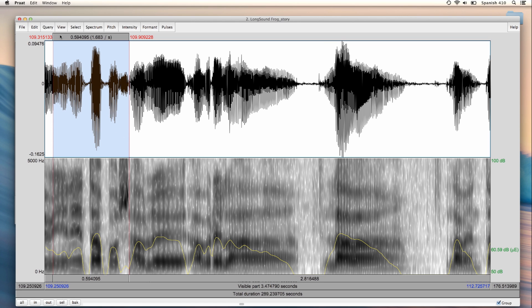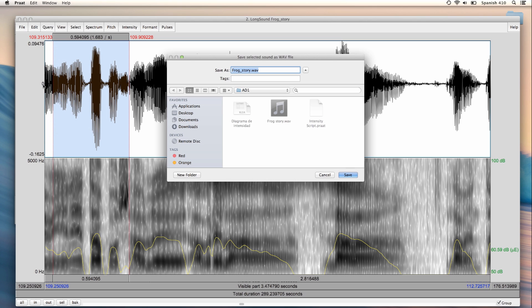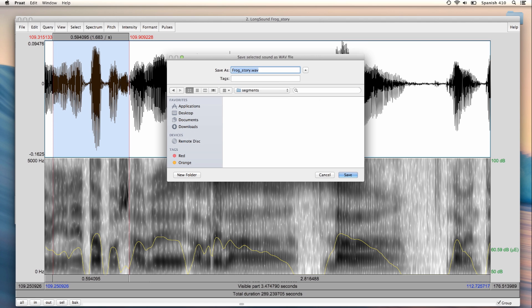I can save this selection by clicking File, save selected sound as WAV file, and I will create a folder where I will put all the segments, and I will call that folder Segments. And I will name the file P underscore, because P is the consonant in my segment.